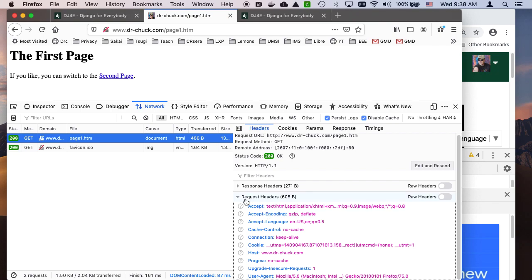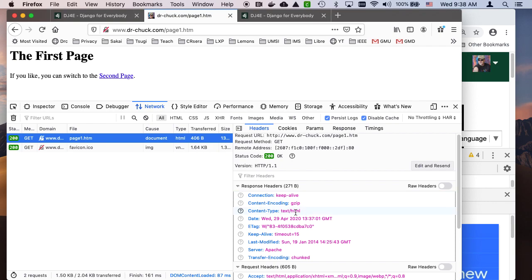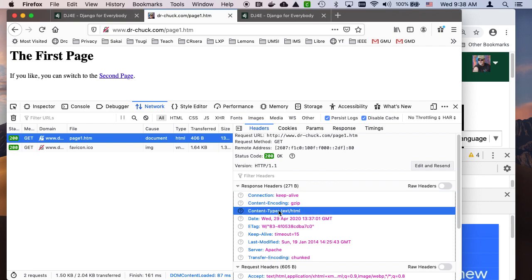Then the browser sends back first a set of headers. The content type is very important. The size is sometimes in here. Gzip means it compressed it on the way. These are the response headers.